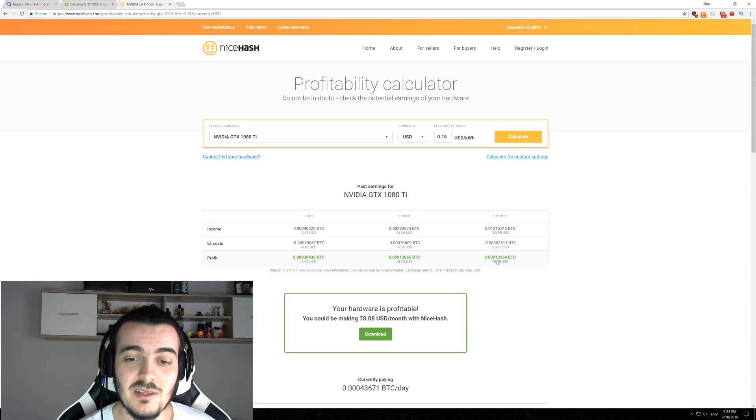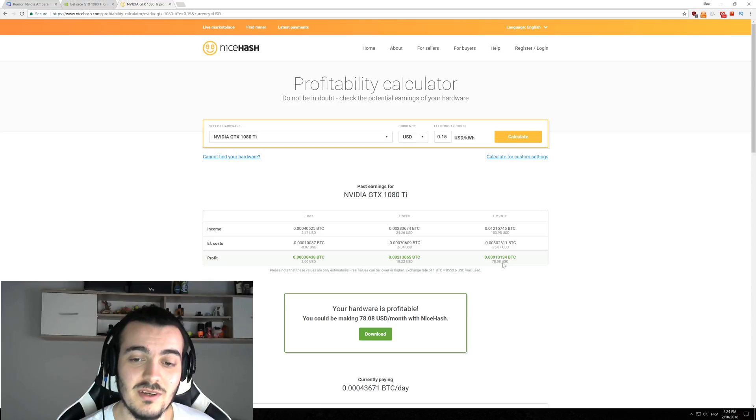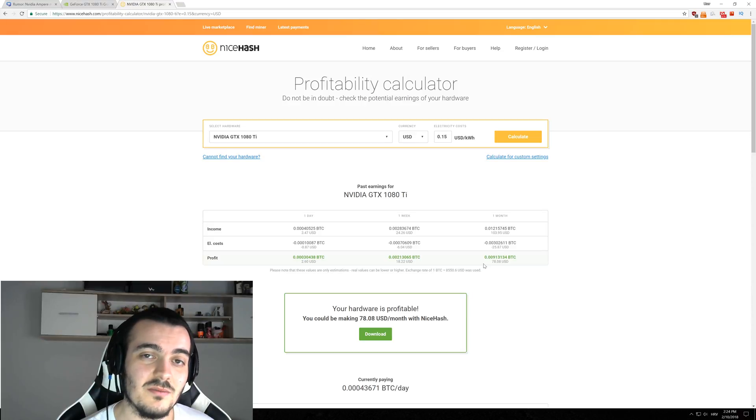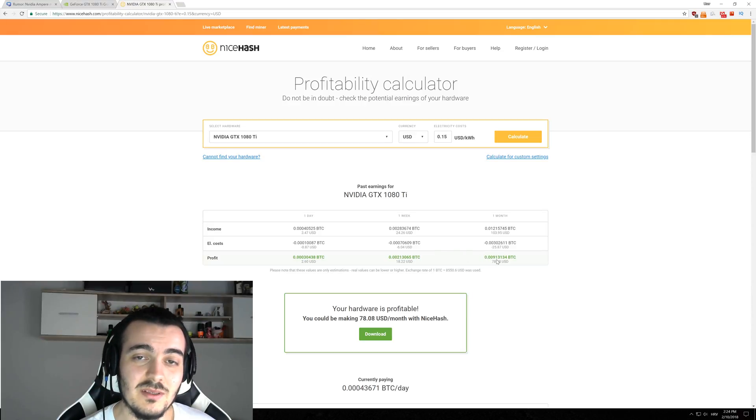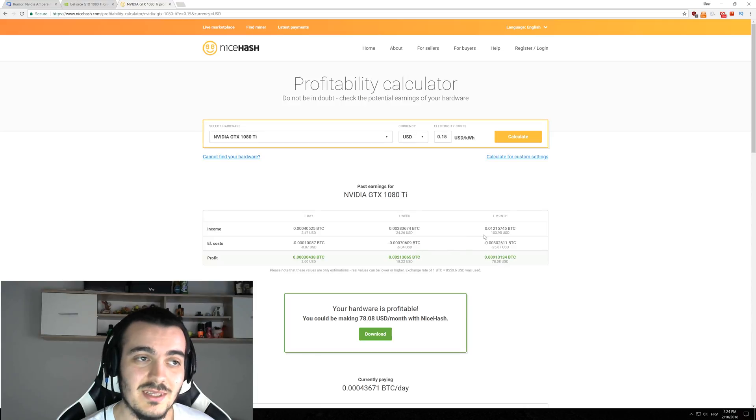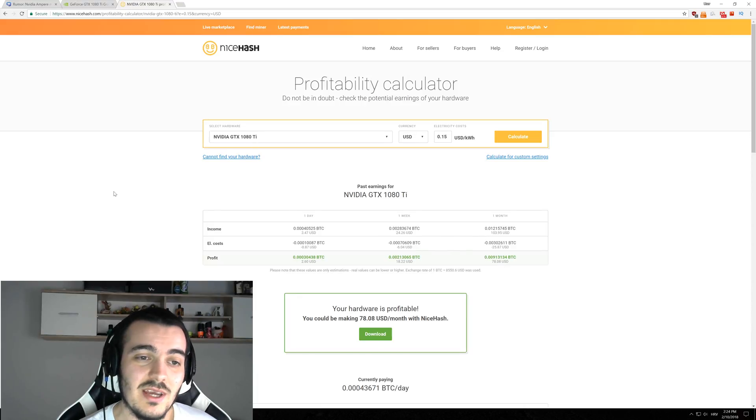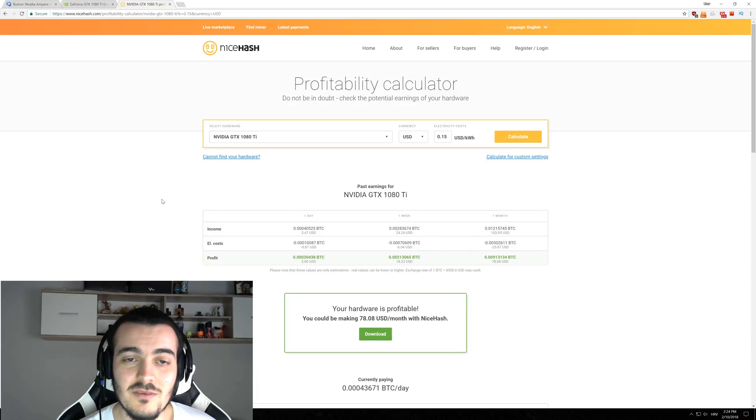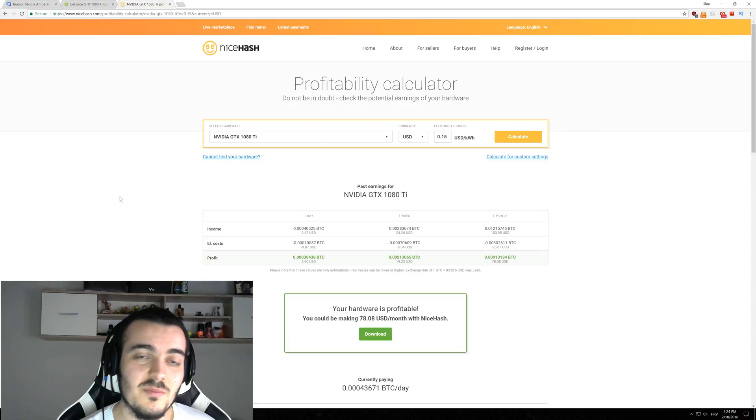with monthly profitability of $78 right now, it will take you 15 months to pay it back. But if profitability drops 30 or 40%, it will take you 2.5 or maybe even more years to pay it back.